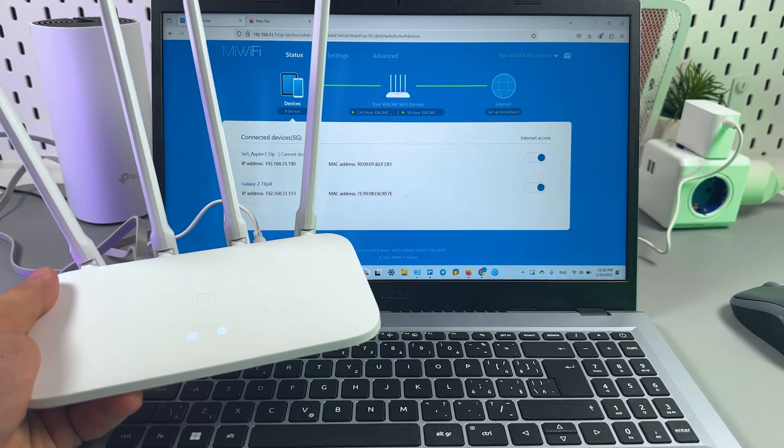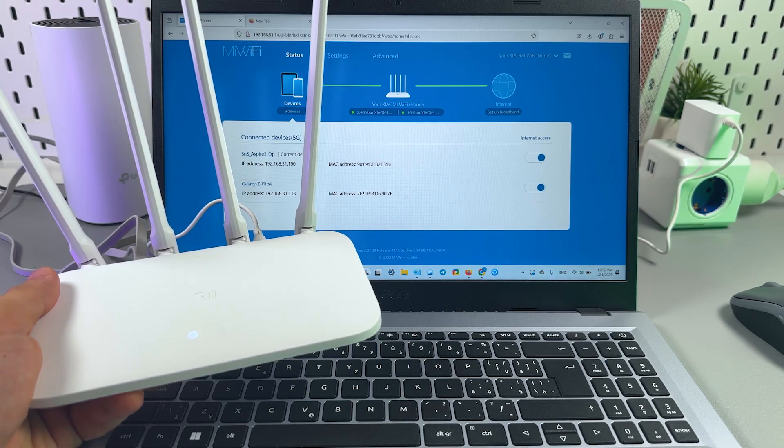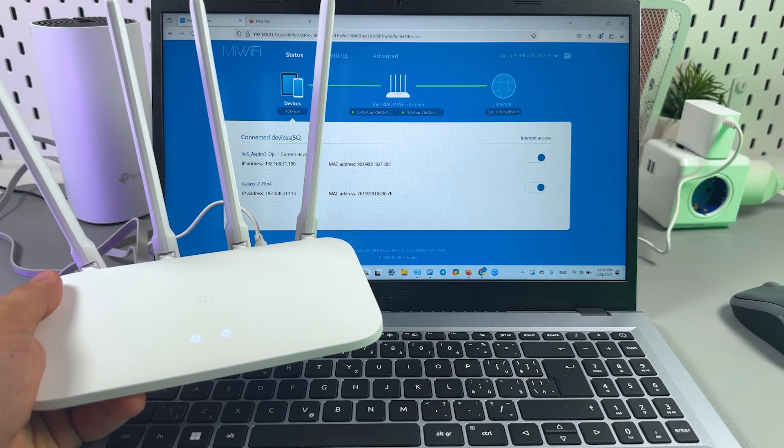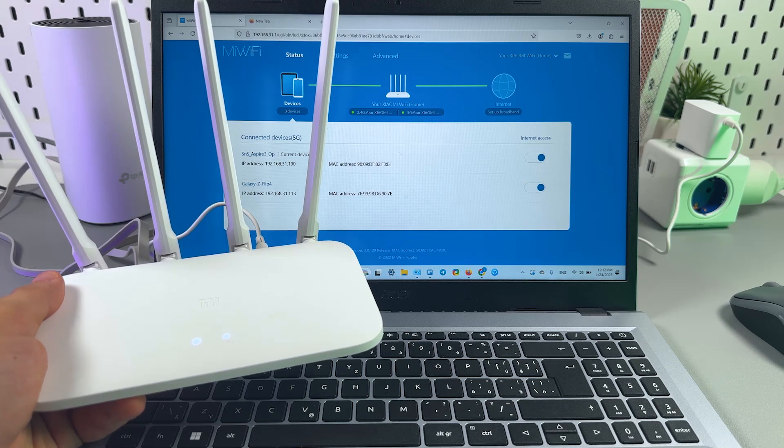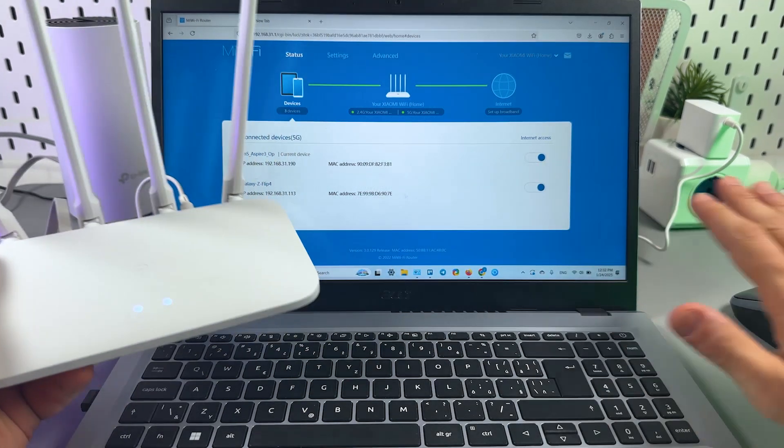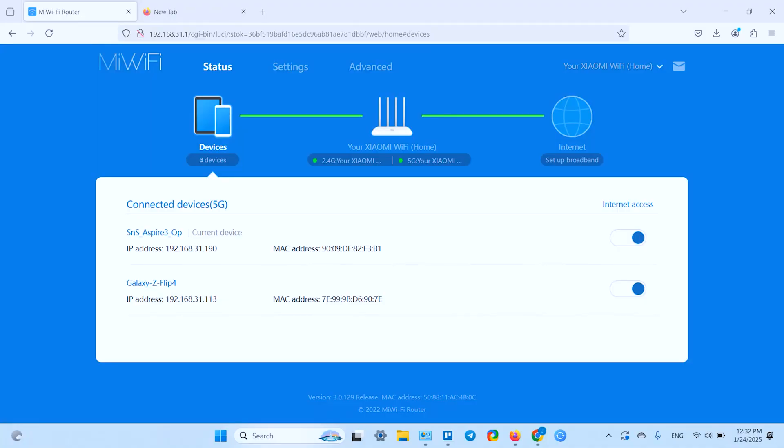This is how to block users in any Xiaomi Mi Wi-Fi router. This works with any Mi models in any browser, mobile or desktop. I'm just showing you this on desktop because it's more convenient.